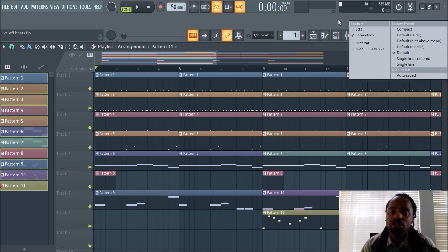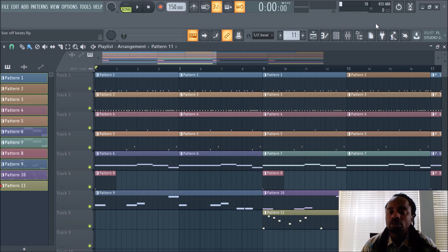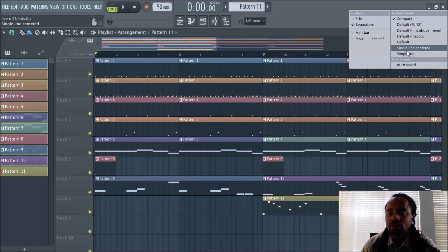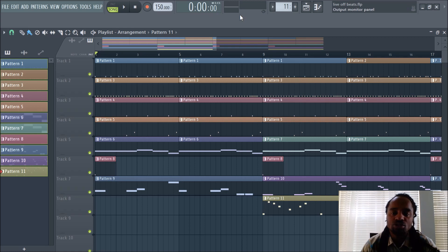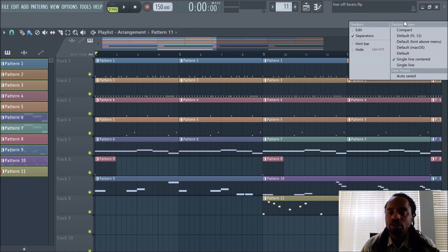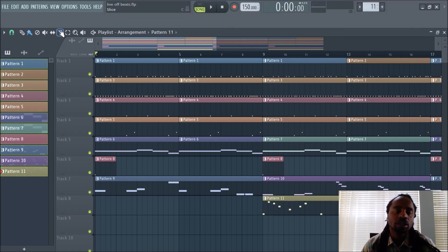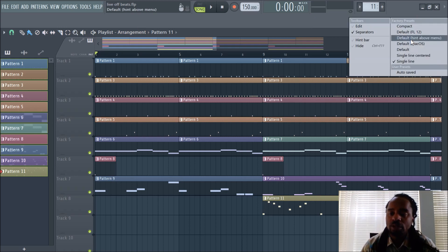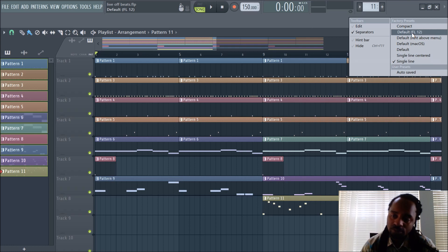Some people like the compact where you don't have to see all that stuff. Single line centered gives you a clean look. You can just use these controls. I usually like to see everything so I have access to it. I usually just keep it on the default FL 12. We're going to just do default.